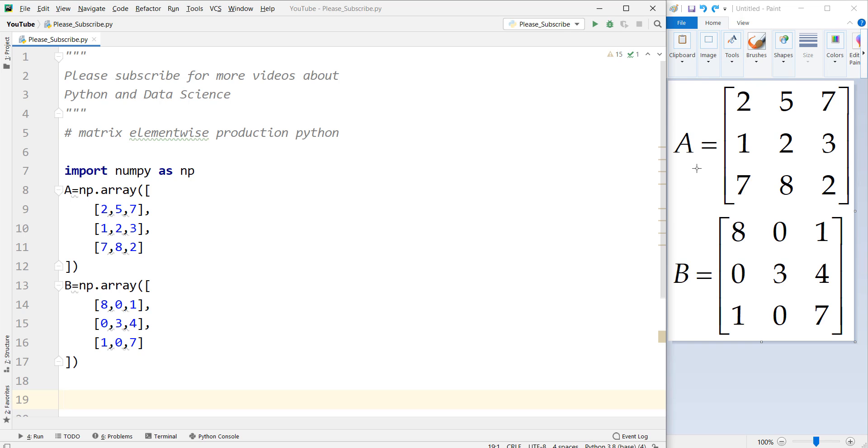For example, here we have two matrices, matrix A and matrix B. And we want to do an element-wise production of these matrices.